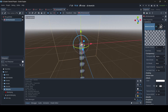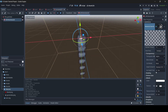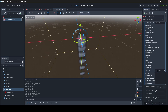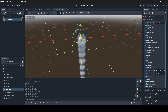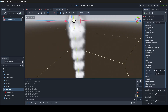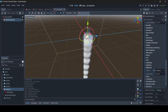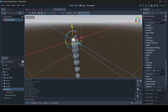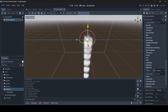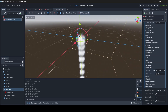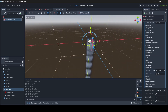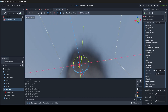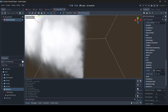Now scroll down to where it says Billboard and set that to Enabled. What that does is make sure our material is constantly facing us — so the quad meshes, instead of only facing one way, are constantly always facing us. No matter what direction we're in, the fire is always going to be in the correct direction.